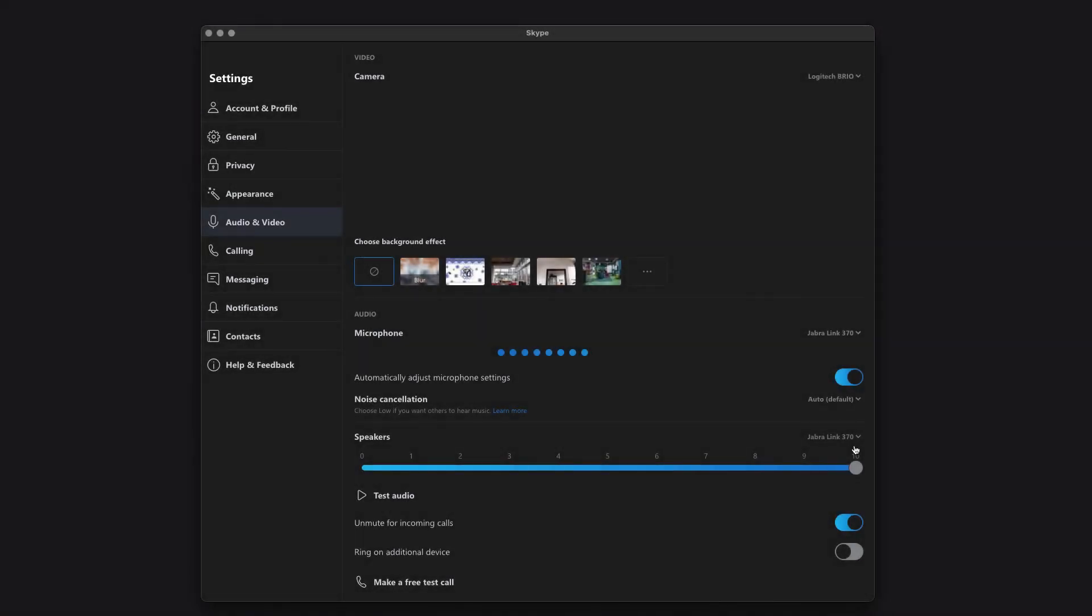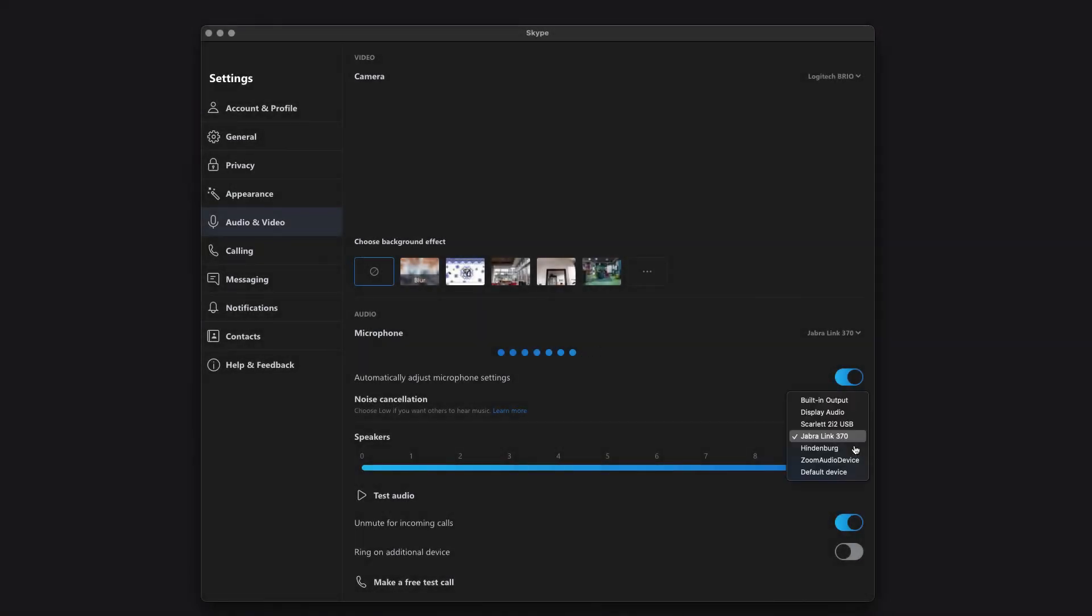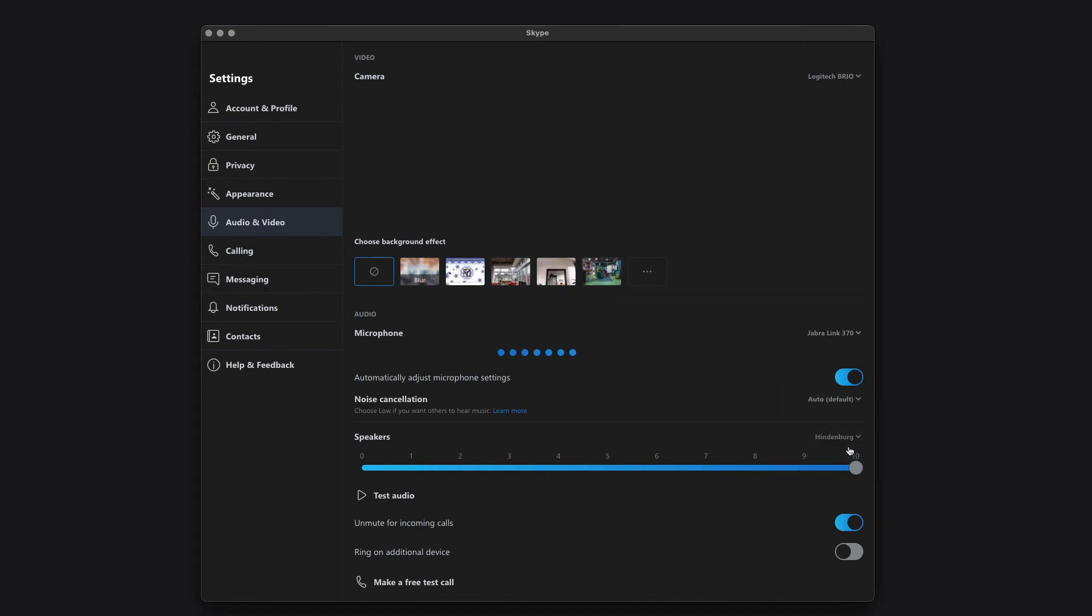Let's try to record a call from Skype. In the audio settings in Skype, we set the output, here called Speakers, to Hindenburg. And that's all there is to it, really. Back in Hindenburg, we can record using other applications.